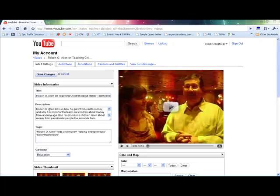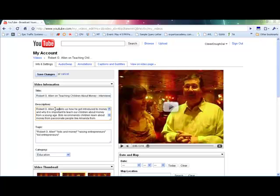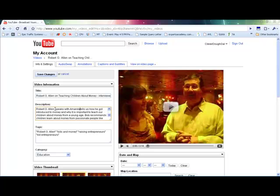And then you just go to Edit. And then right in here, you can edit your text. So I'm going to add in here, Robert G. Allen tells us how he got introduced to money and why it's... So, Robert G. Allen speaks with Amanda from...